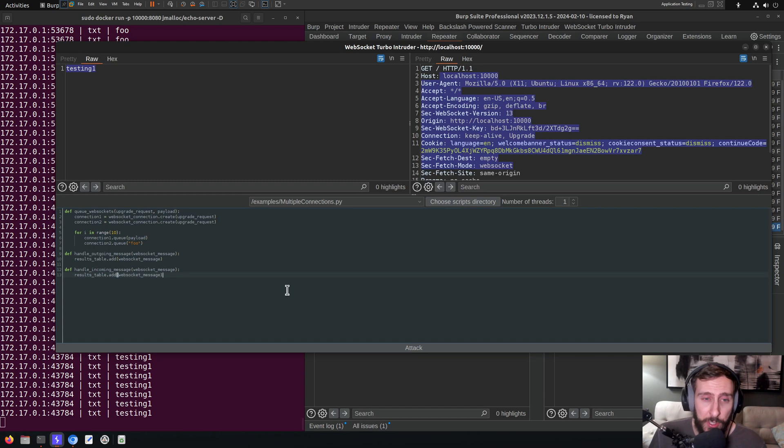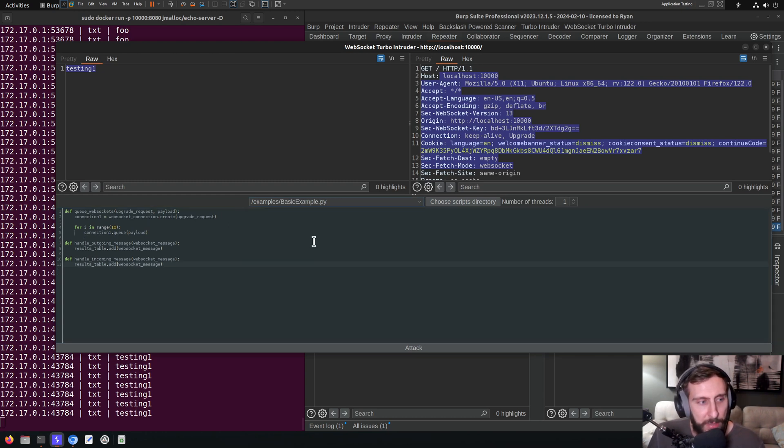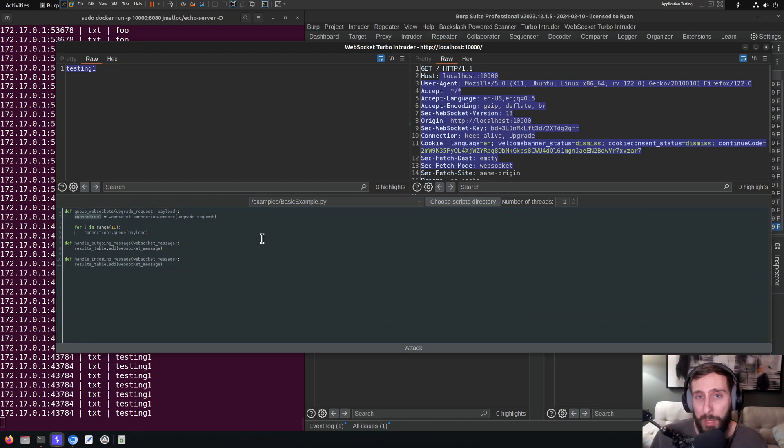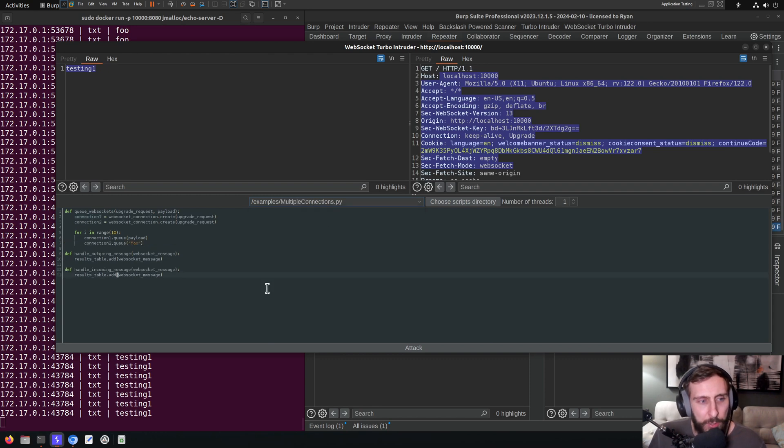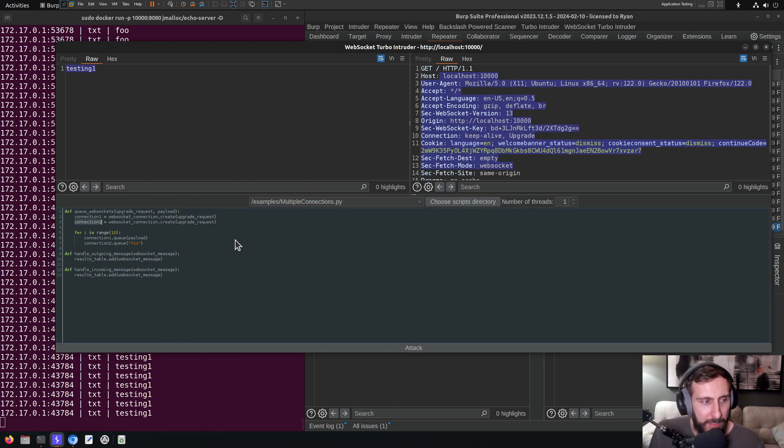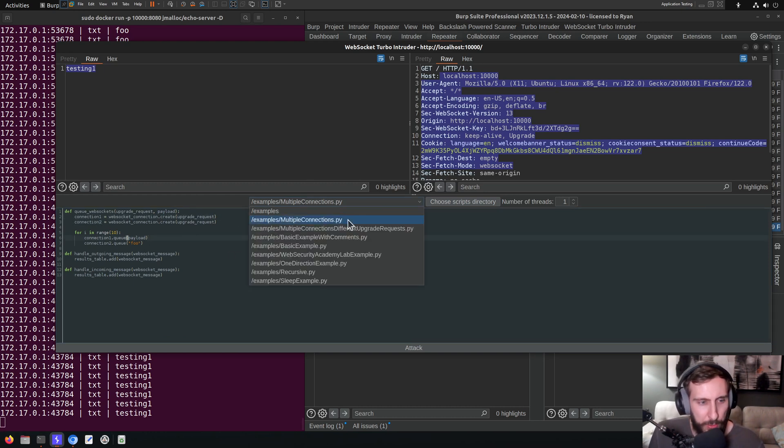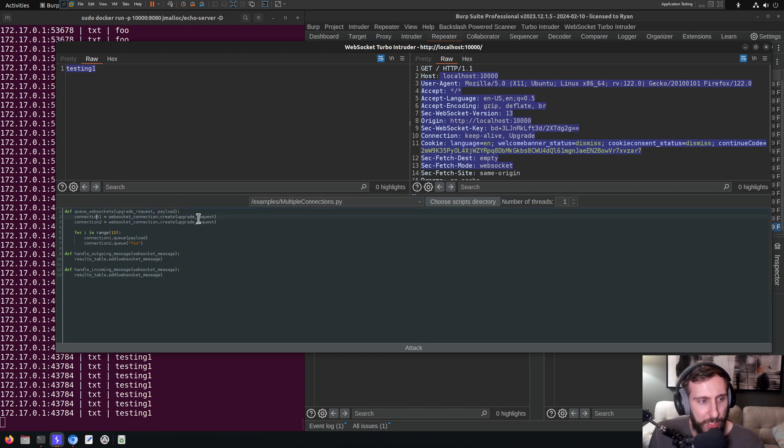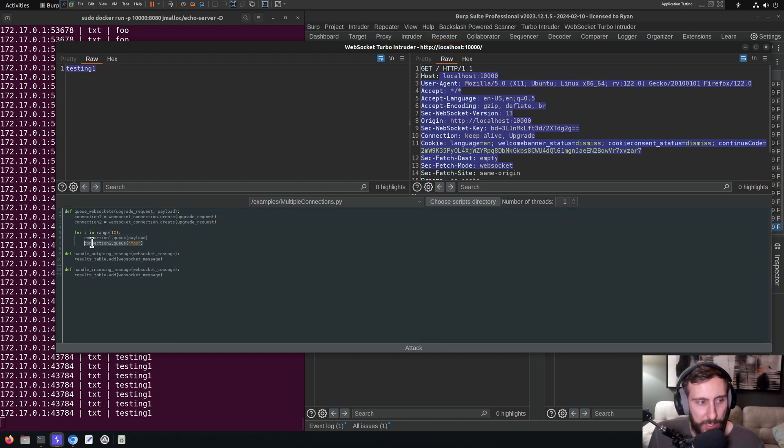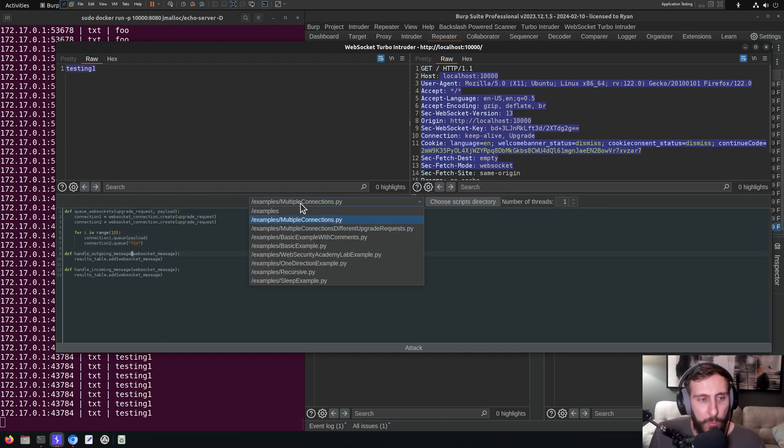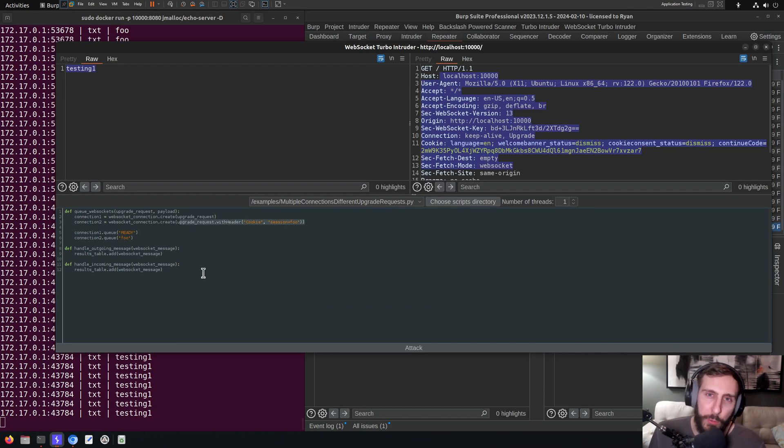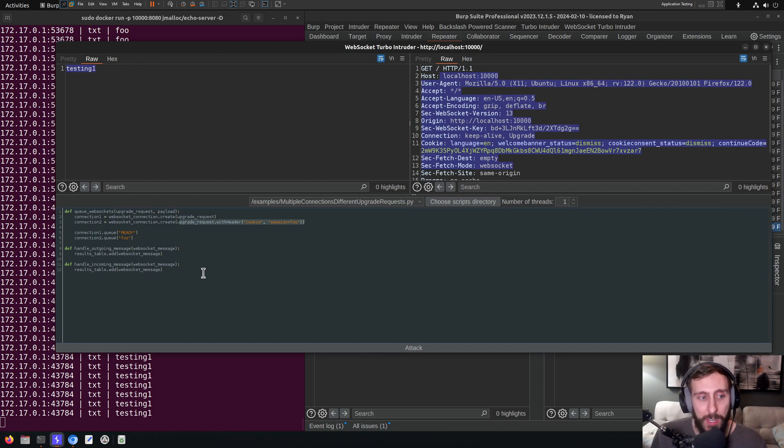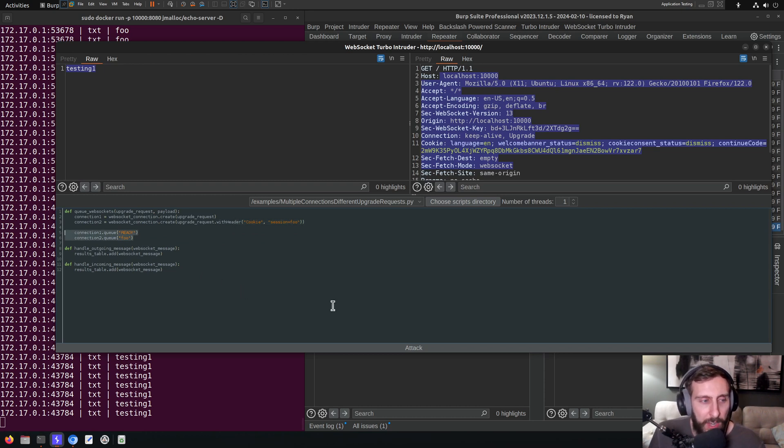We talked about, or I mentioned, multiple connections. So this is a situation where actually if we look at the basic example, you'll note that we're just creating one connection because maybe that's all we need. And probably that's what you'll need in most cases. From my experience with WebSockets, I haven't come across many different use cases for maintaining multiple different connections during an attack of this nature. But if you go to the multiple connections template example, you can create multiple different connections. And in this case, there's a simple example where we create two connections using the same upgrade request. And then on one, we queue our default payload. And on the other, we are just queuing the word foo. And then we also have the multiple connections, different upgrade requests example, which shows us a case where we're actually modifying the upgrade request in order to create two distinct connections. So one connection that is maybe unauthenticated versus a connection that is authenticated. And then adding a couple of payloads to each of those.